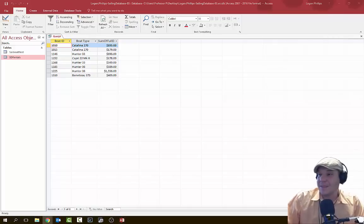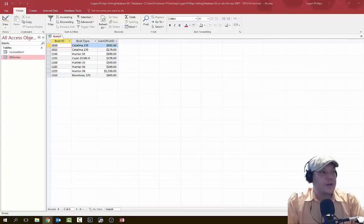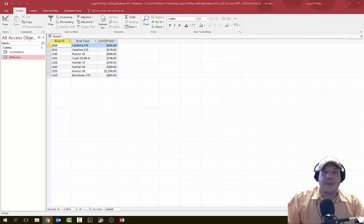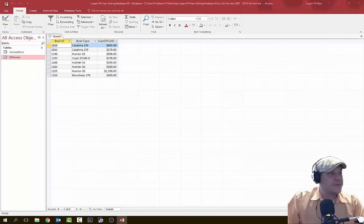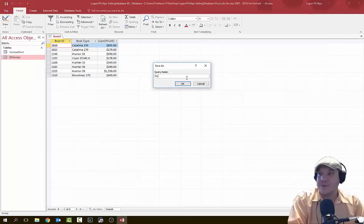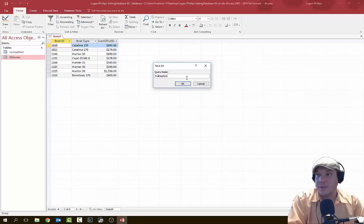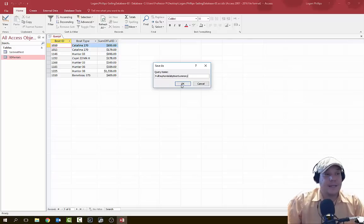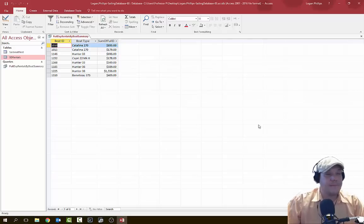Let's go back and save this query because we want to preserve this question so we can share it with others. We're going to click Save and name this query 'Full Day Rentals By Boat Summary' — make sure you spell it correctly and don't include the period. Hit OK.